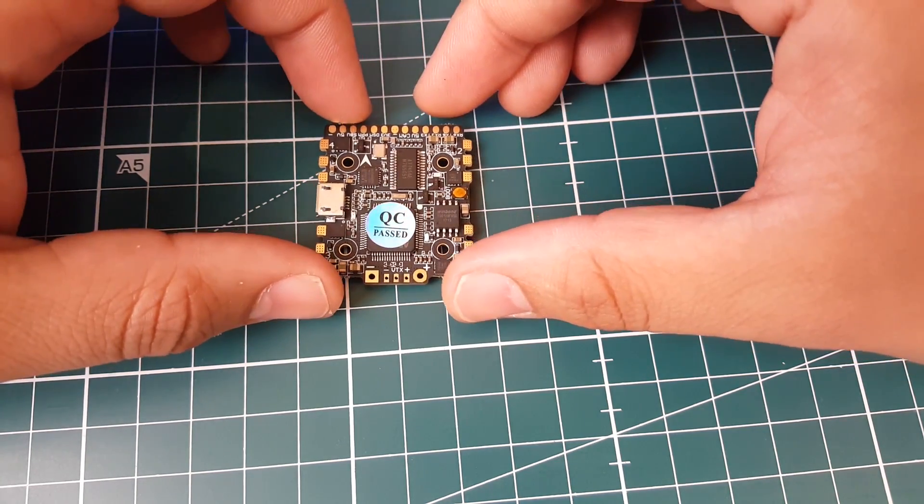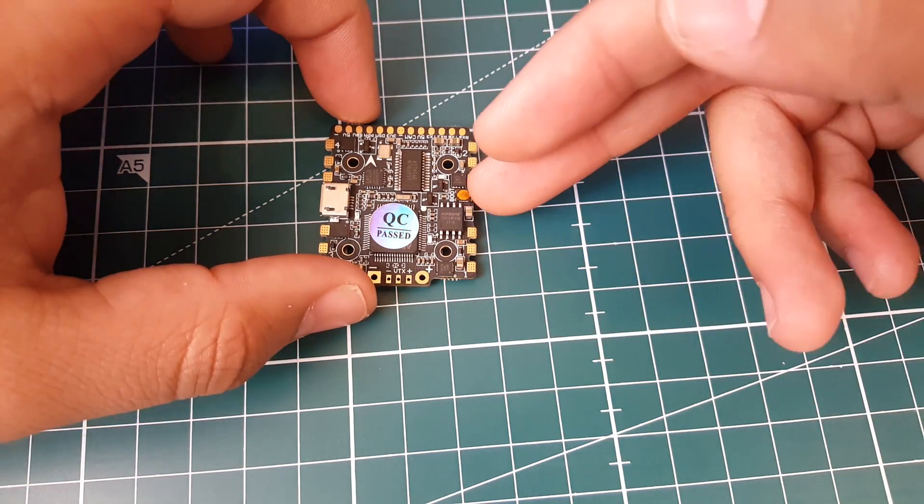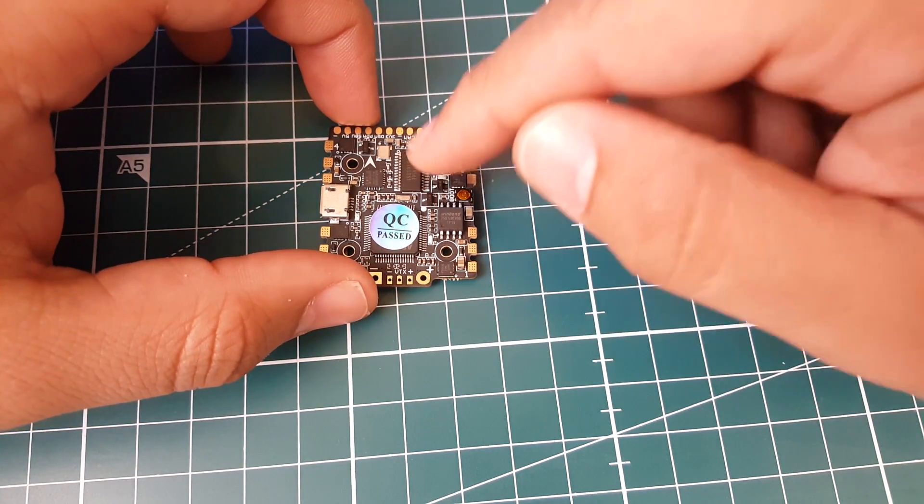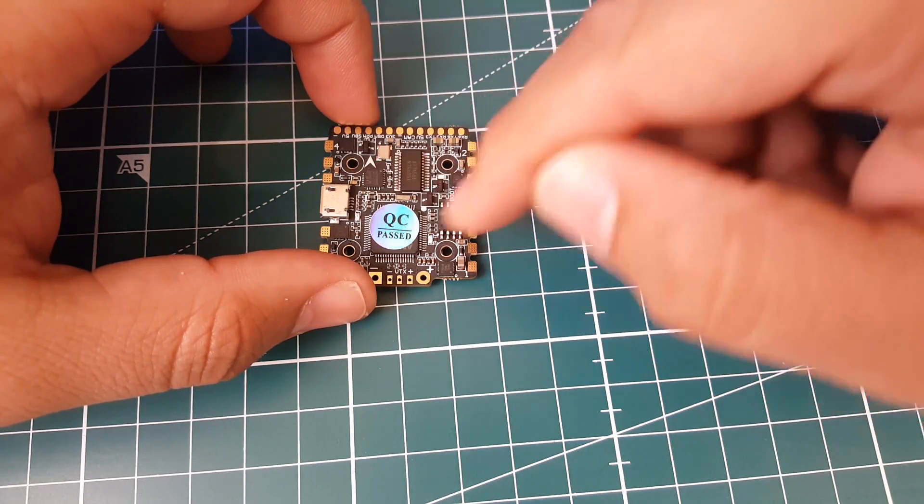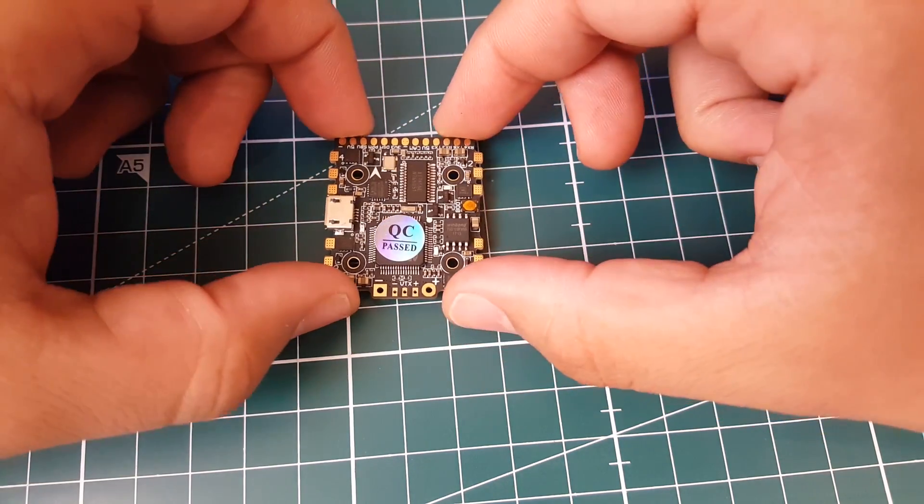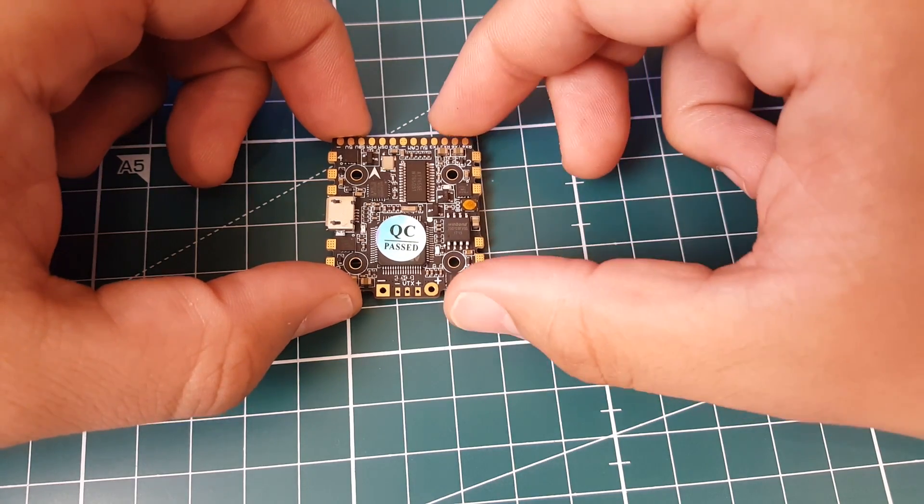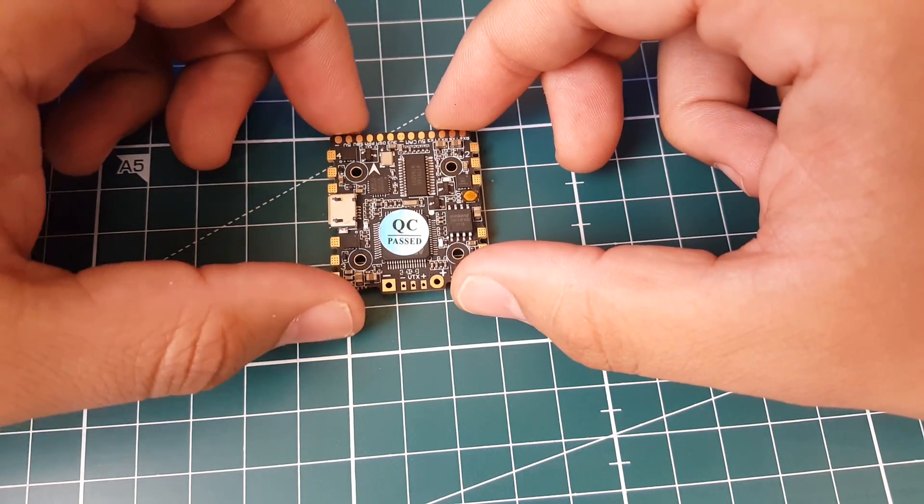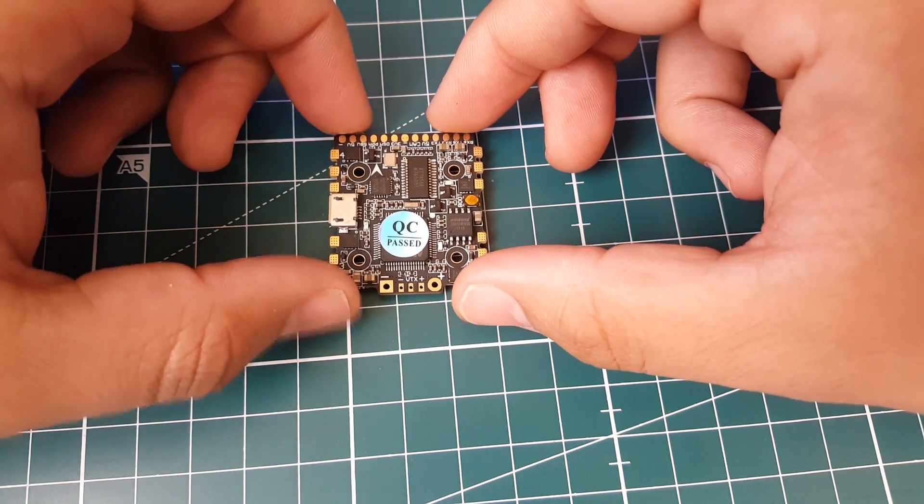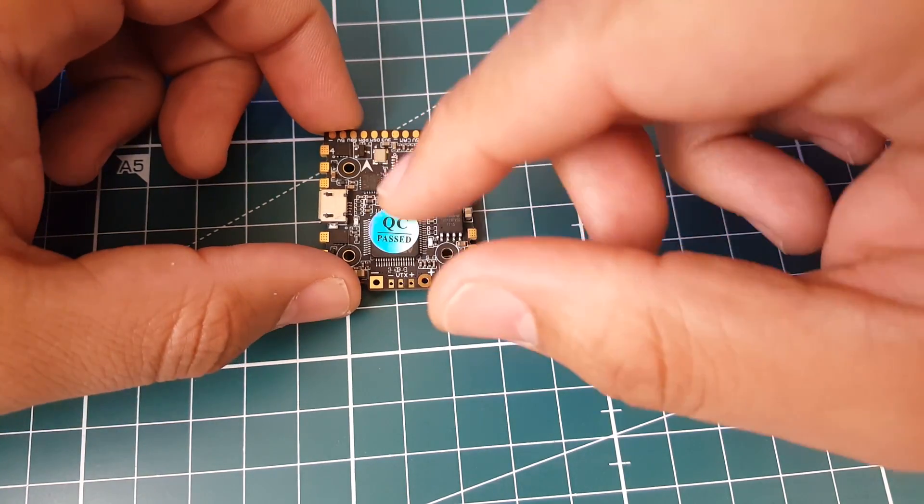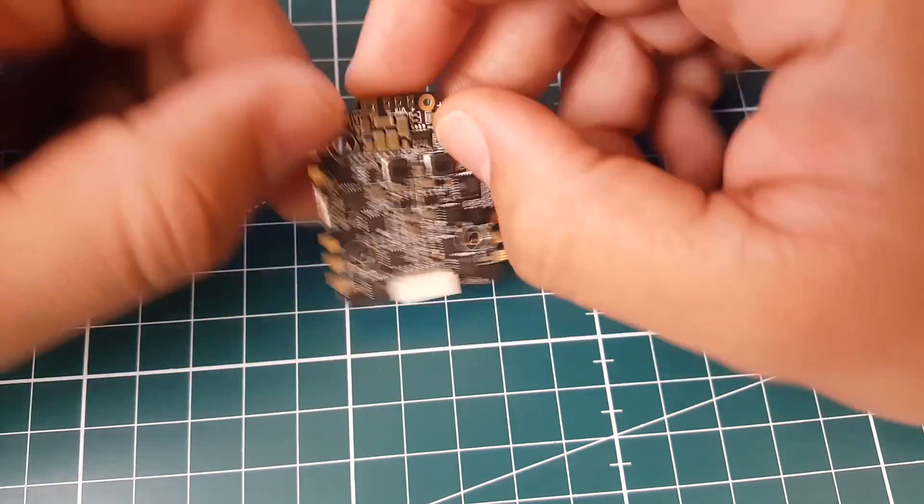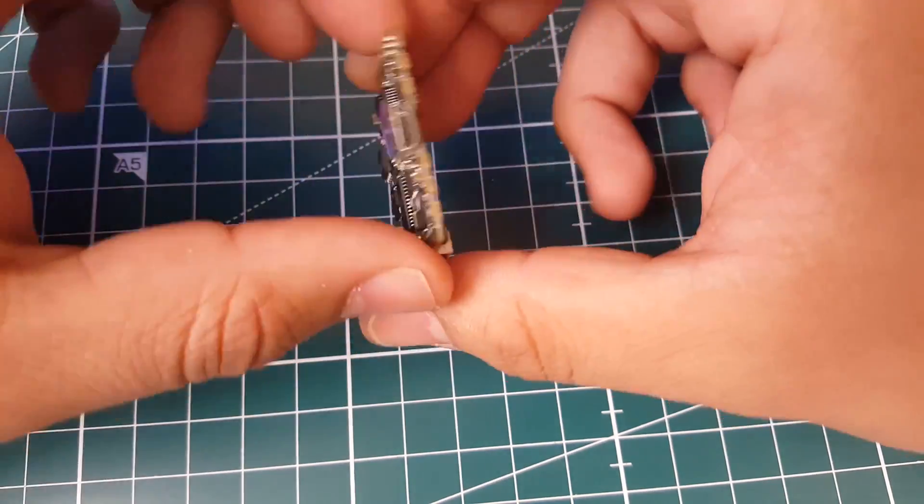Just some quick specs on this. This is an F4 flight controller with Betaflight OSD, and it does have a 4-in-1 ESC built into it. Each ESC is rated up to 15 amps and the max burst current is 25 amps for 10 seconds, which is very good. It's a BB2 chip running DSHOT 600. Overall it's pretty cool, like a mini Asgard in a way.